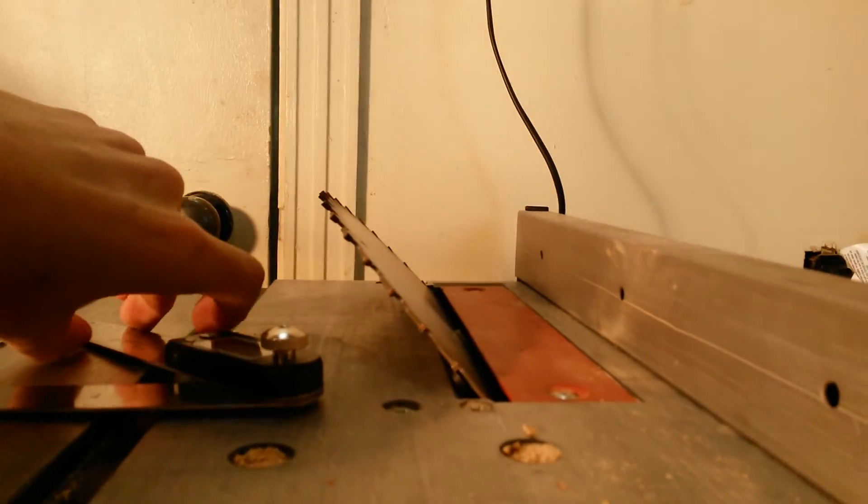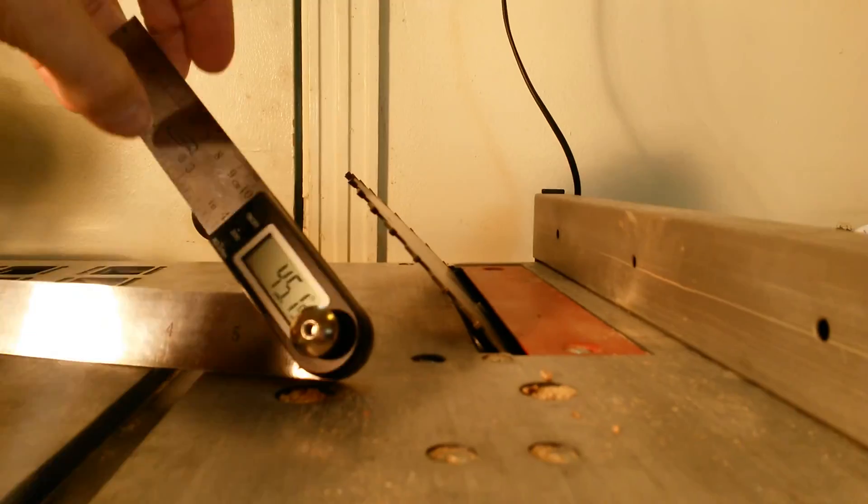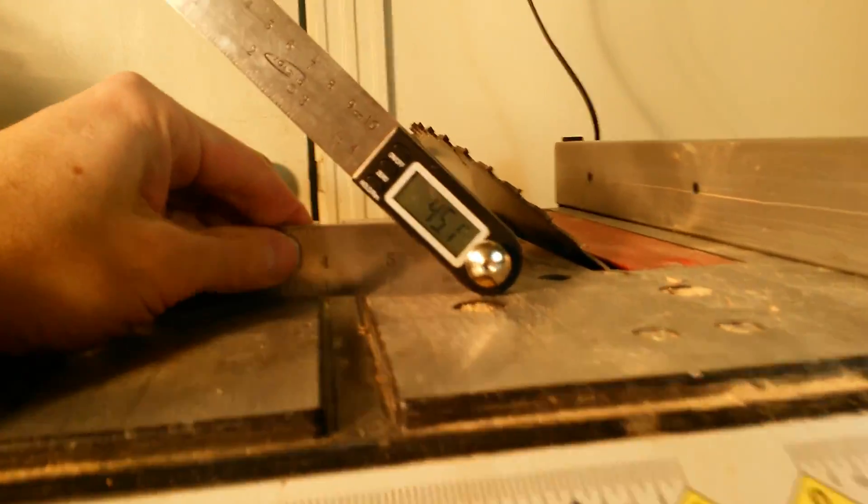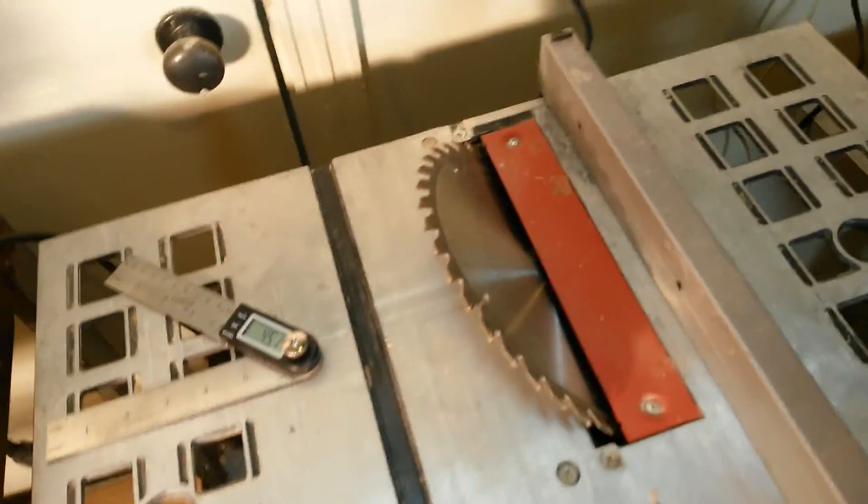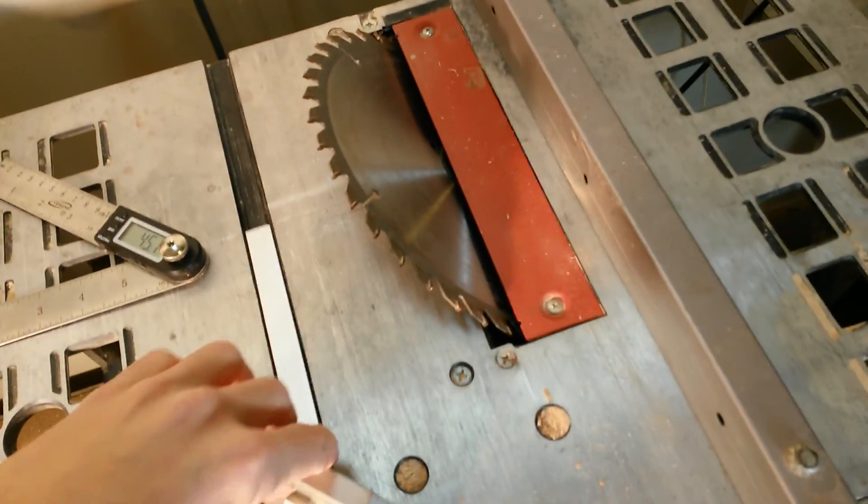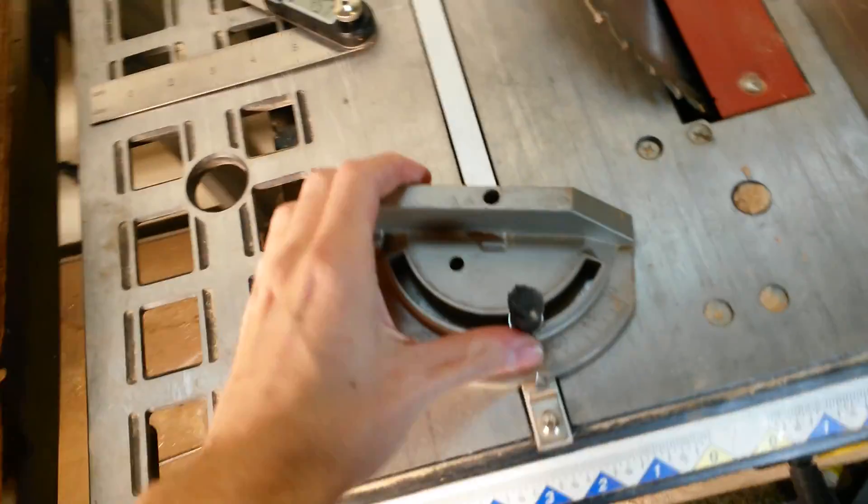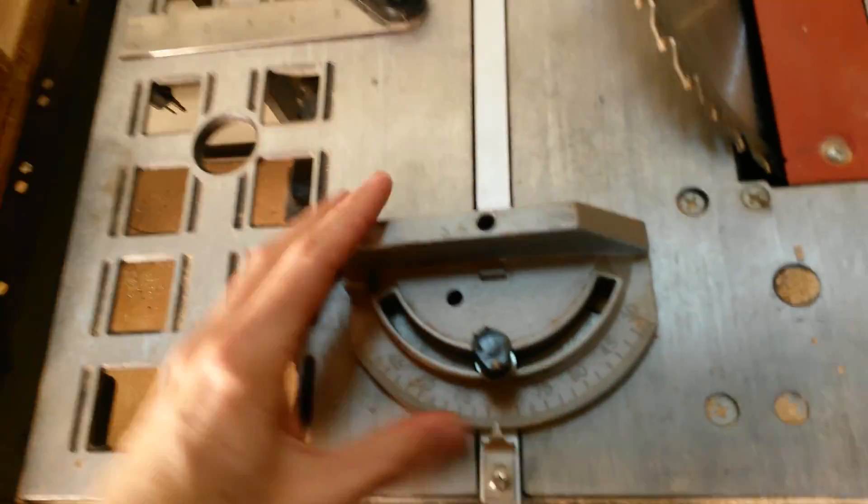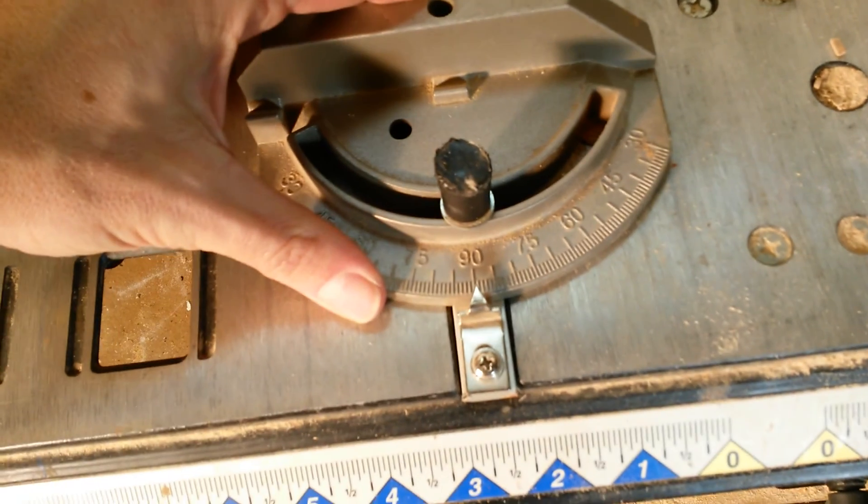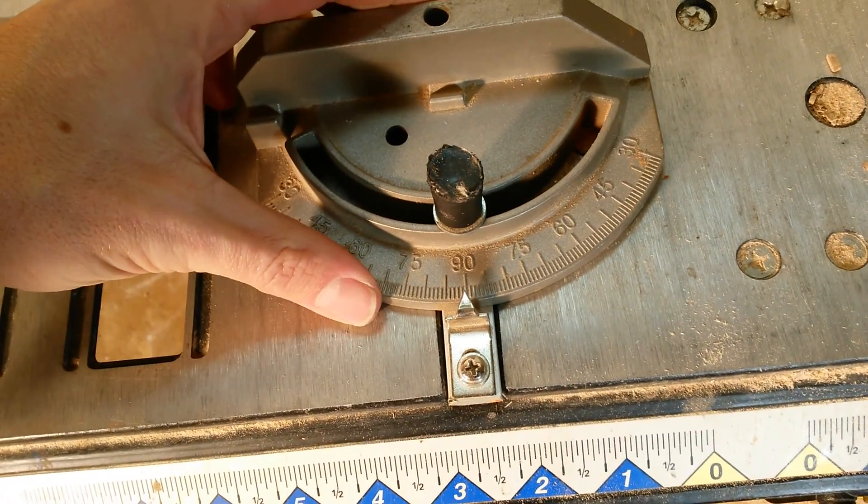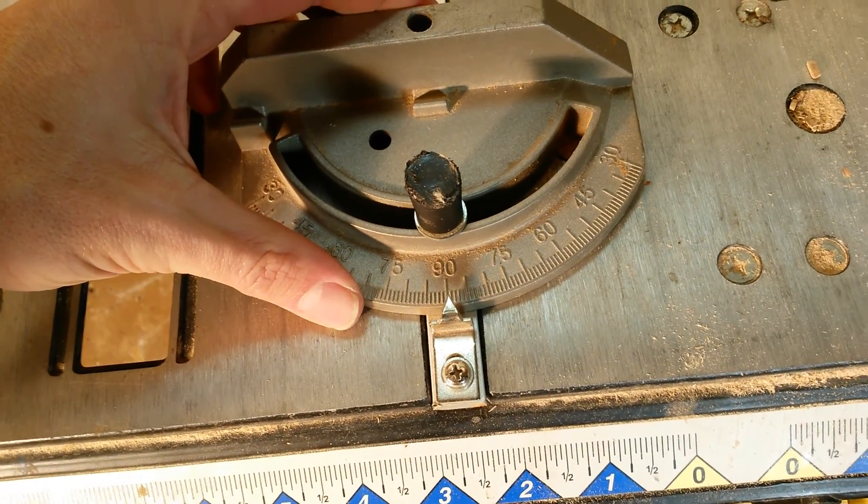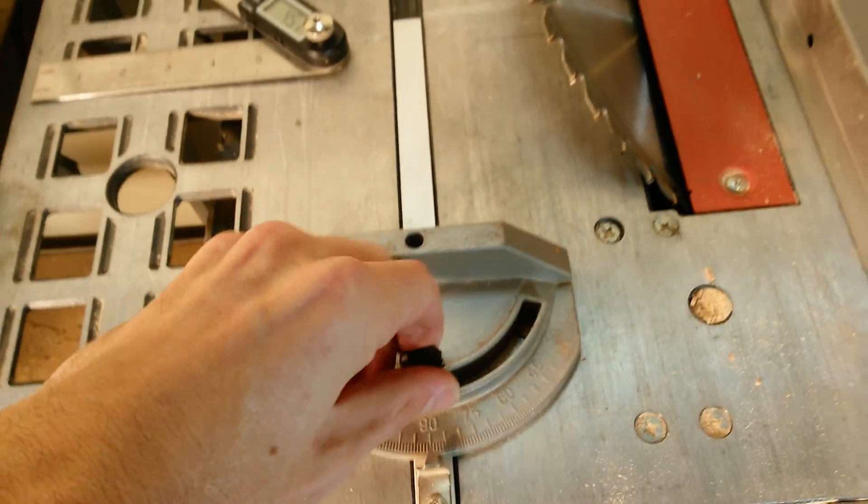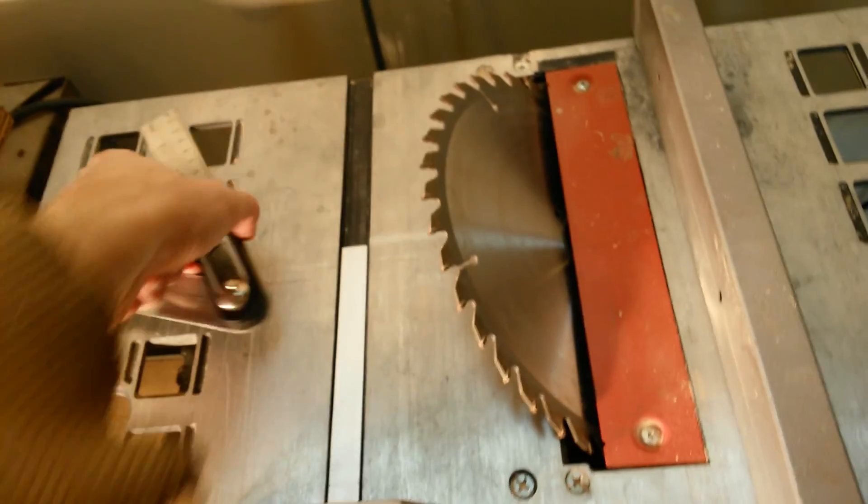Especially true on an older saw like this or even a cheaper chop saw like that. You want to make sure your angles are just right, especially when you're doing compound miter cuts.